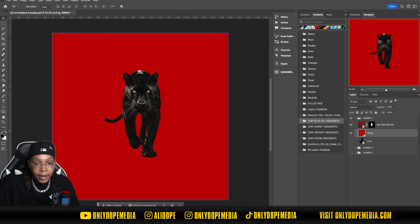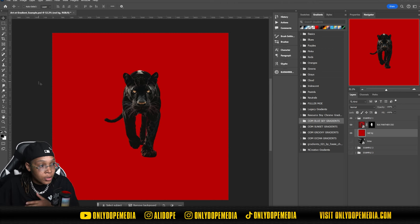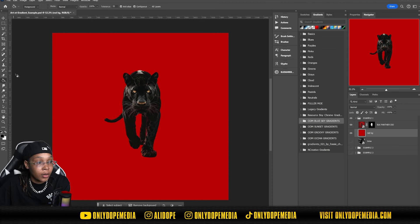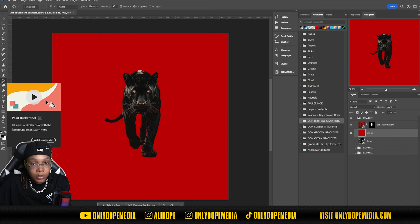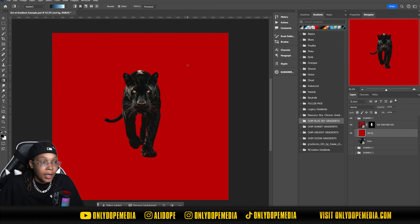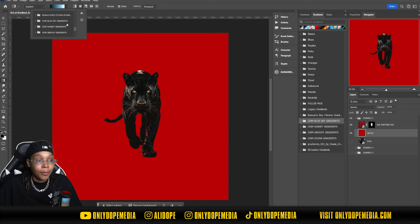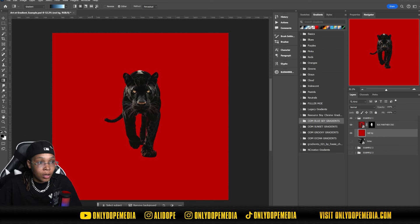We're in Photoshop. I already have an image and a background so we can have realistic examples. If you don't already know how to get to the gradient tool, you usually just press G on your keyboard. This will bring up the paint bucket tool. Just hold that down and right underneath that is going to be the gradient tool. You have your options at the top — gradient or classic gradient. You have your gradient picker here and you can pick a bunch of gradients. You can reverse the gradient color and reduce the banding.